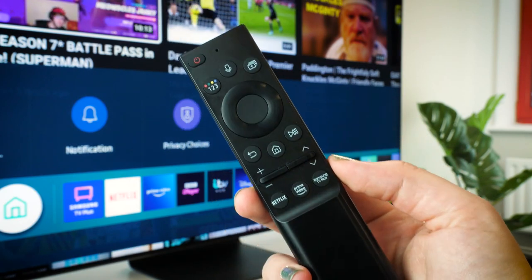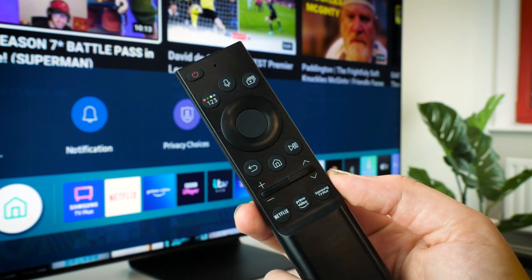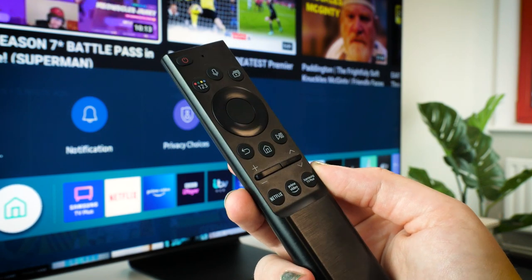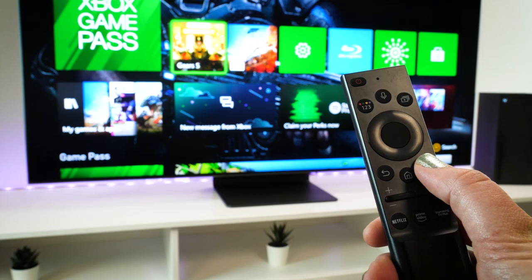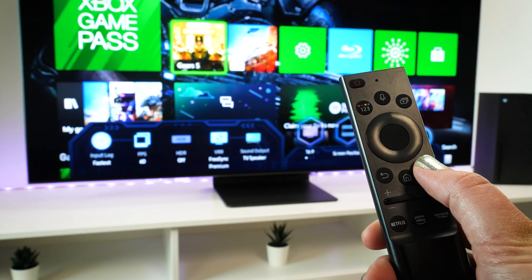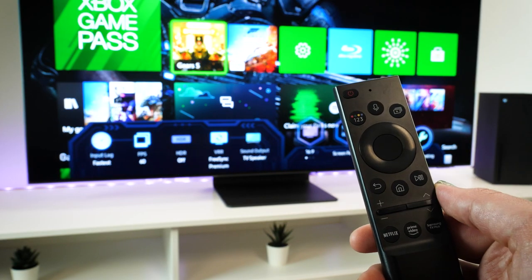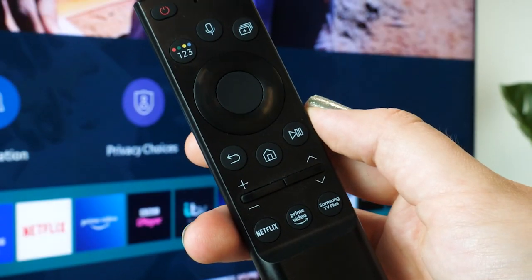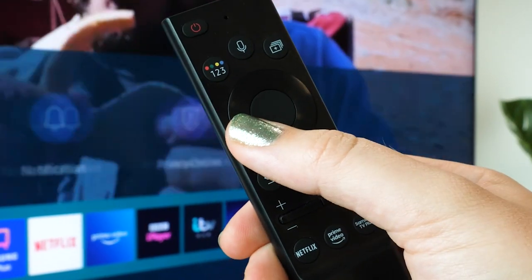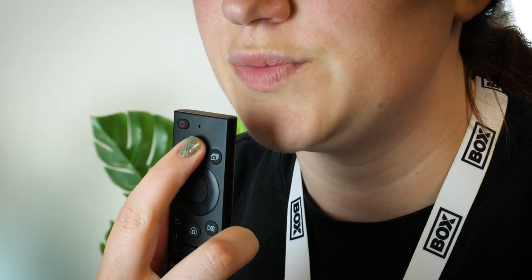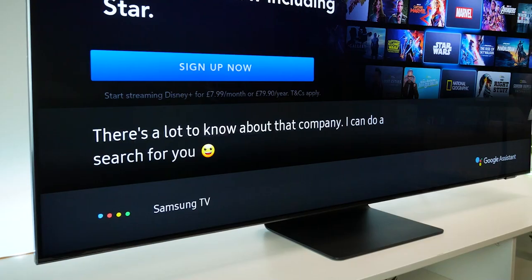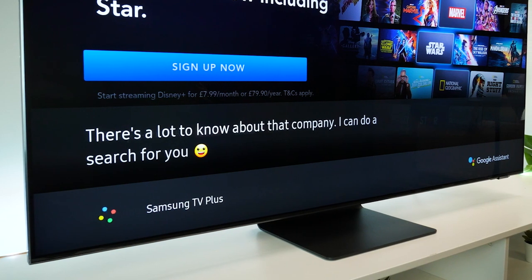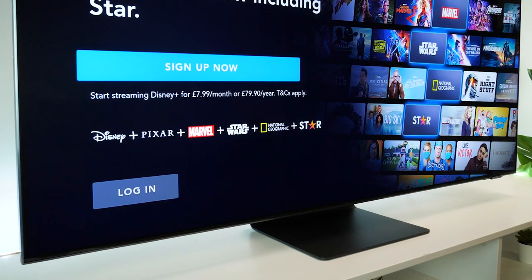Out of the two remotes I find myself reaching for the smart remote first. I have easy access to the game bar when playing games, it feels more natural in hand and it has that inbuilt microphone that lets me control the TV and talk to my digital assistant with just the touch of a button.